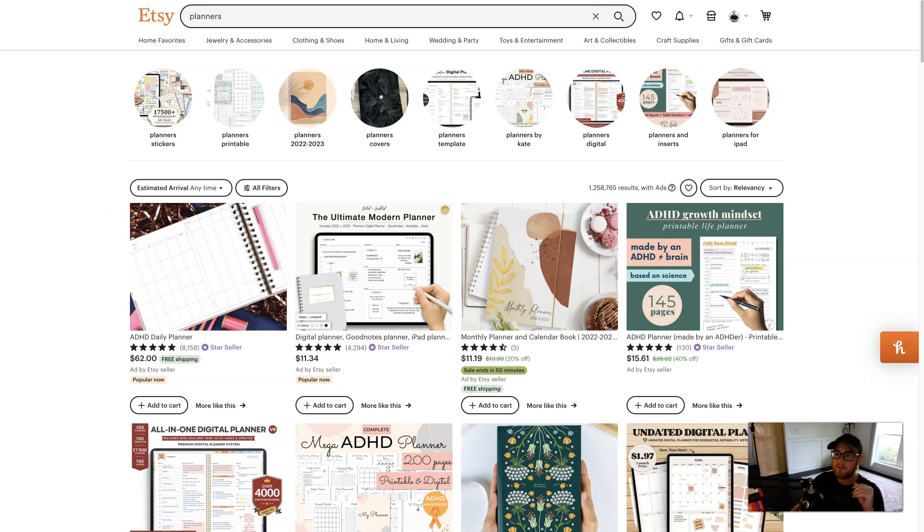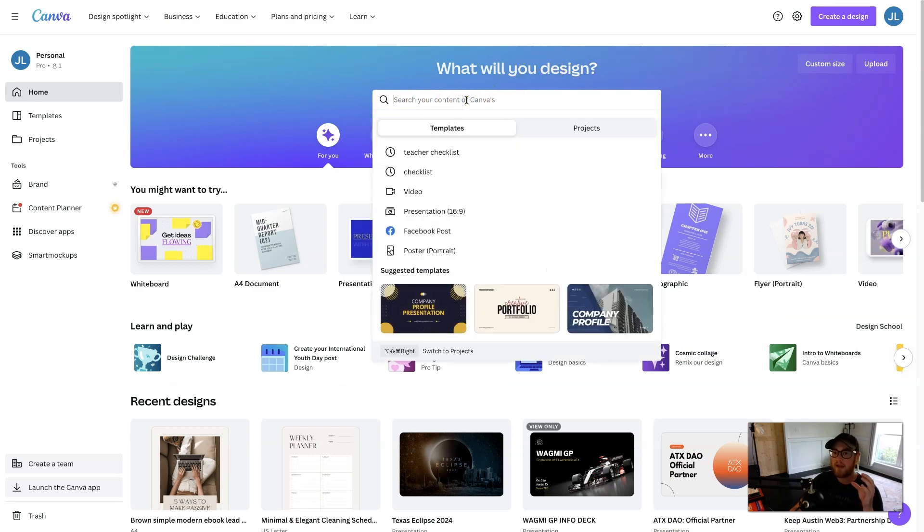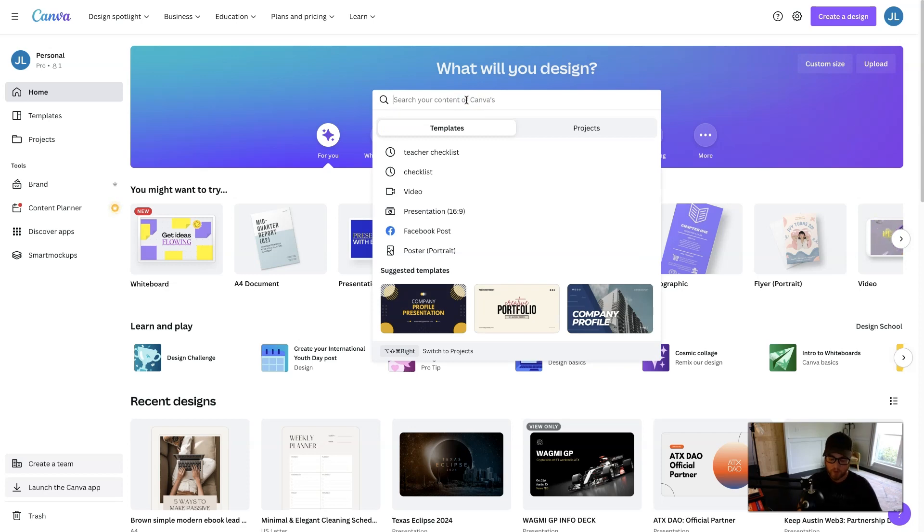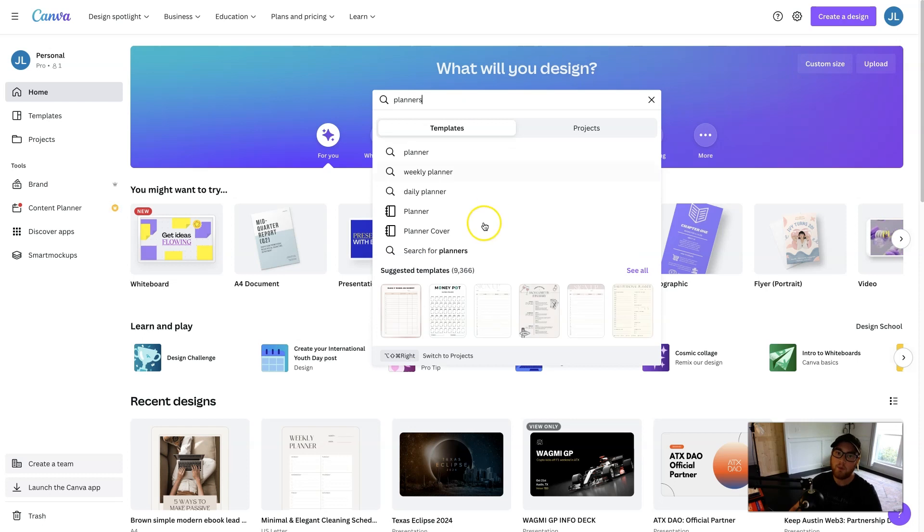Now, let's figure out how to create some for yourself in Canva. So within the homepage, we can search different templates and pre-made projects that you can piggyback off of. So under the search, let's do planners, and we'll pull up some suggested templates down here.